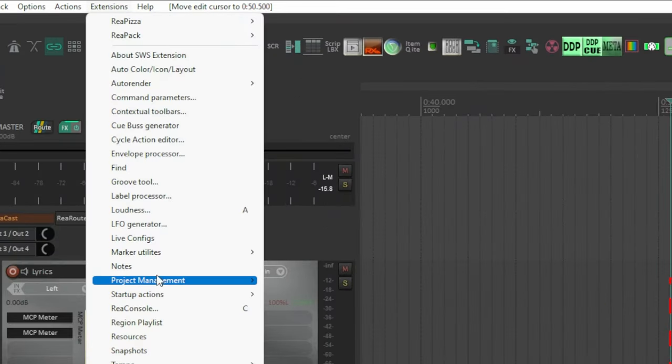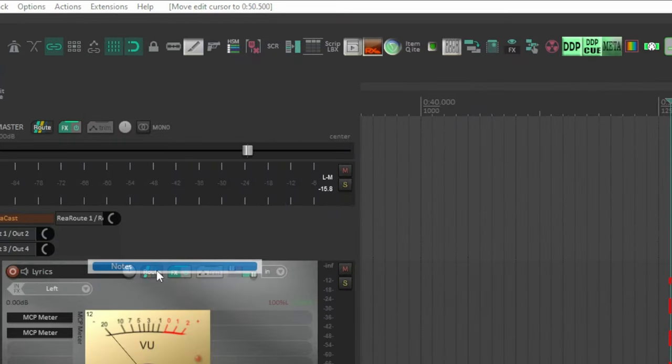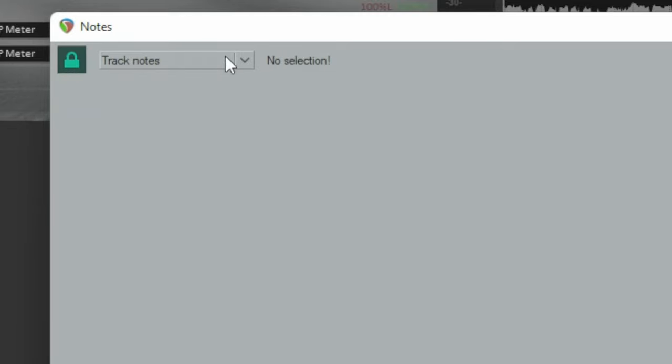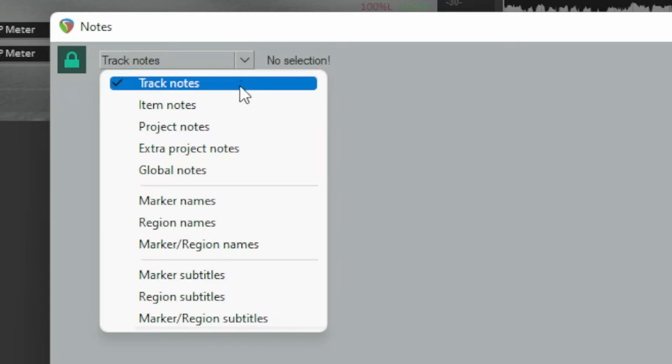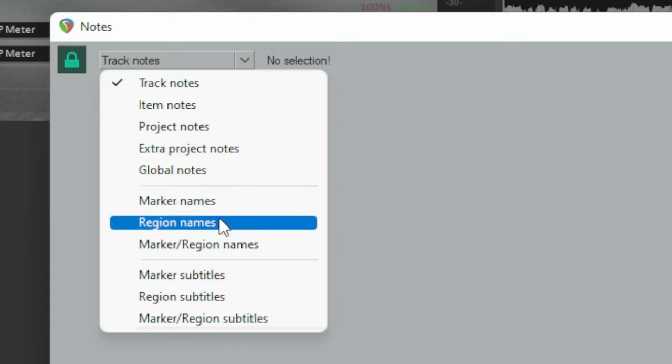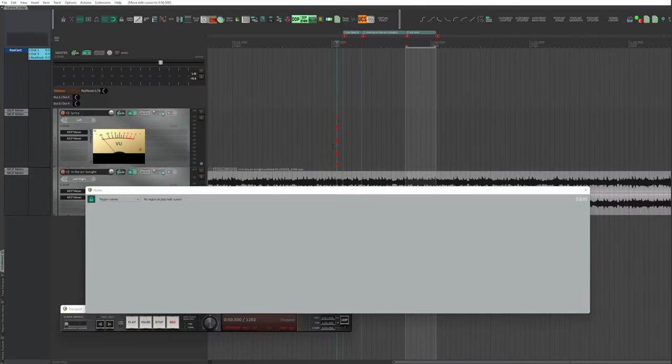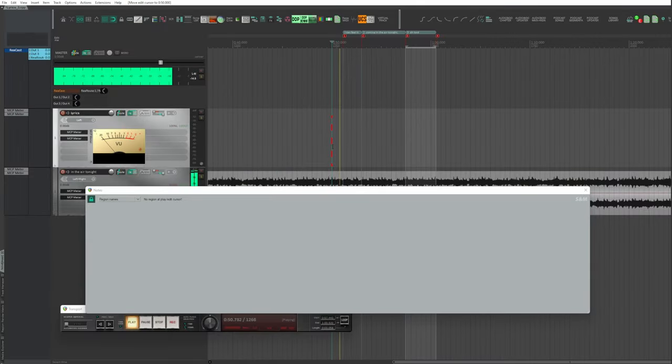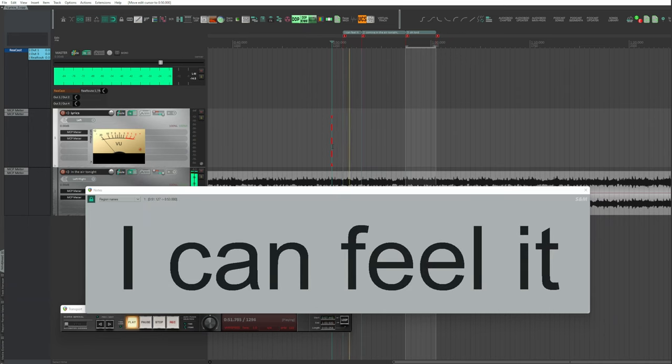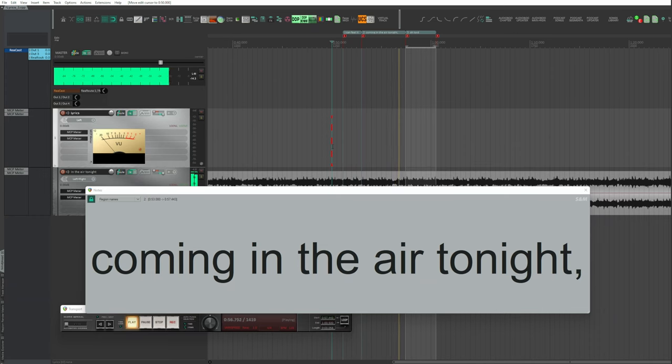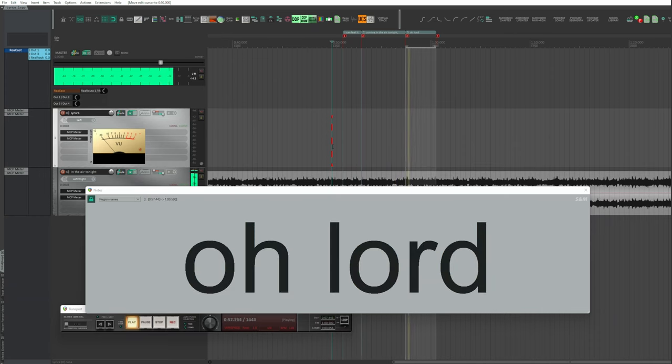Extensions, Notes. Click on the lock. From the drop-down menu, choose Region Names Place. When playing back, when the region is crossed by the playhead, the container phrase is shown.